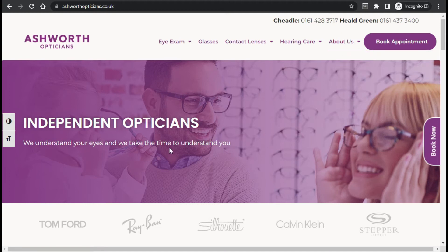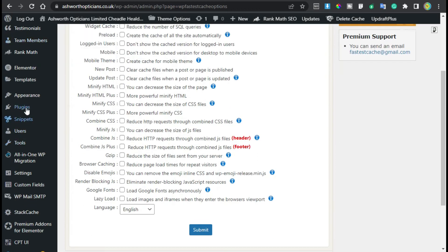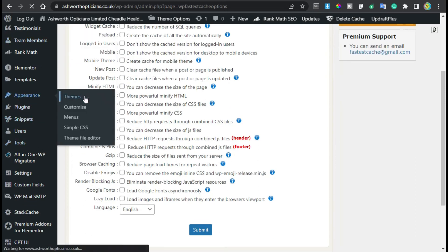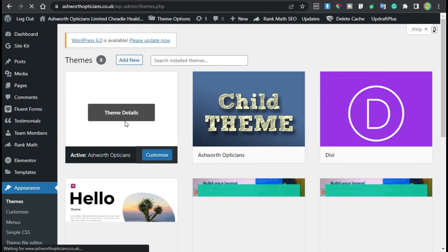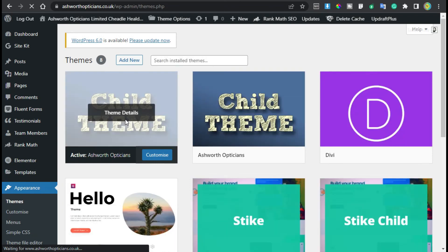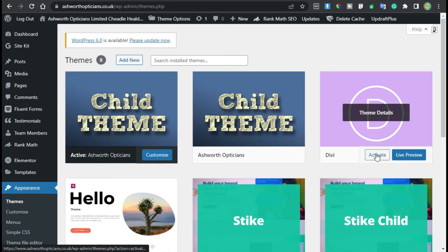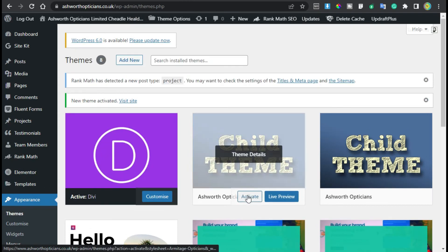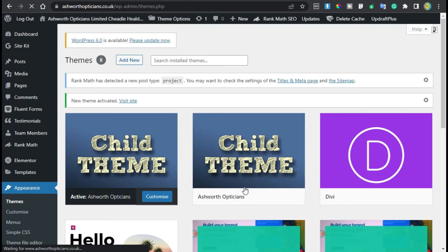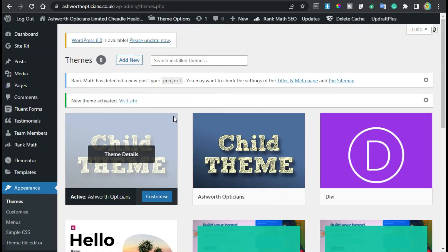Now for the final step, I'll go back to the dashboard, then Appearance and Themes. I am using a child theme, and sometimes this theme doesn't work perfectly. So I will switch the theme to another one — TV — and then activate my previous theme again.